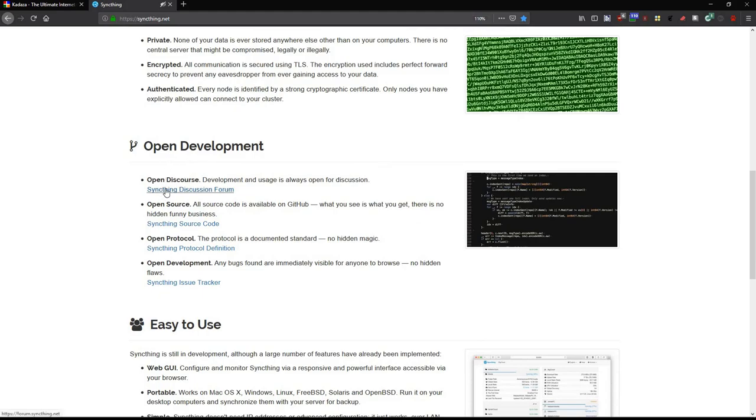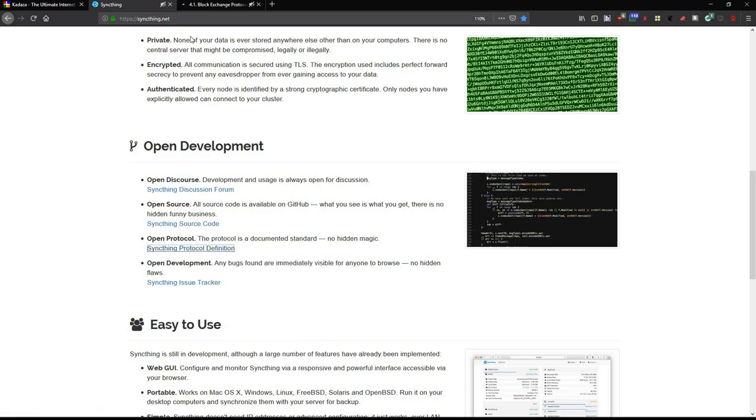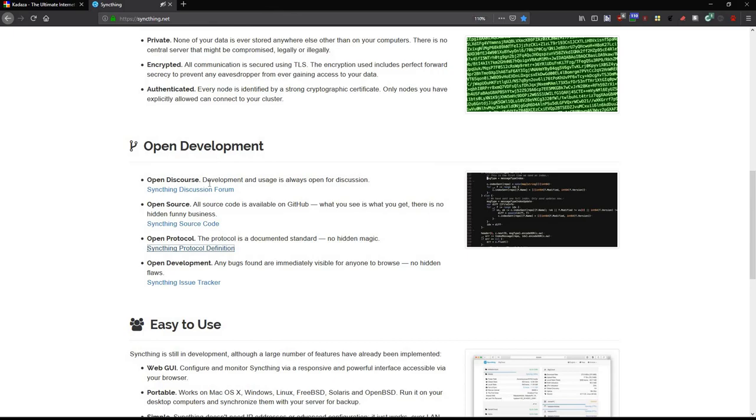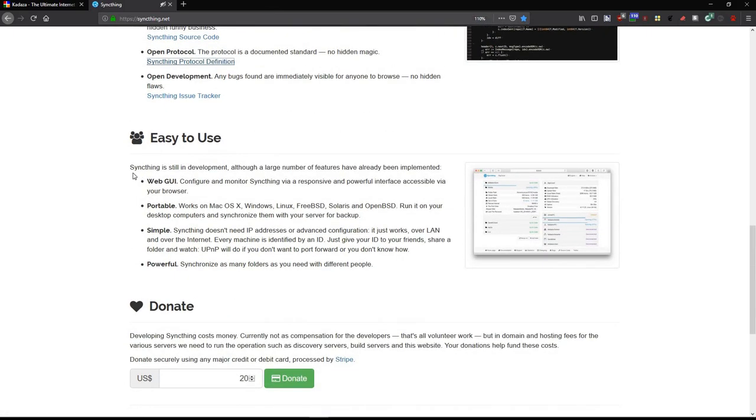It's an open development product. It's openly developed. It's open source. It uses an open protocol, and let me right-click here and go to the website. It uses a protocol called Block Exchange Version 1, a very secure protocol for communication.